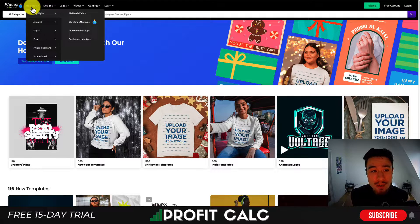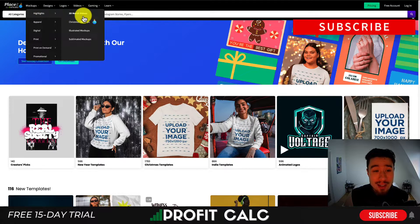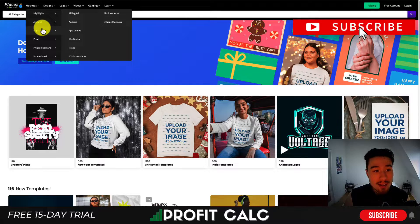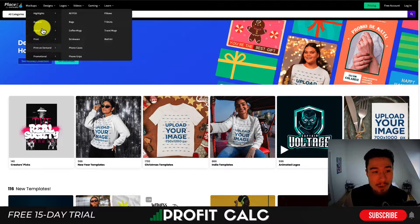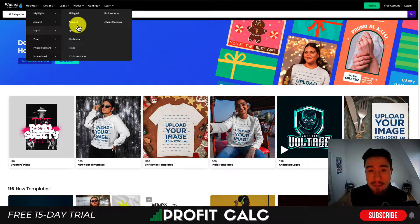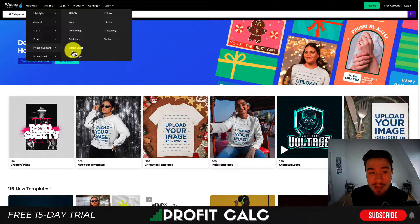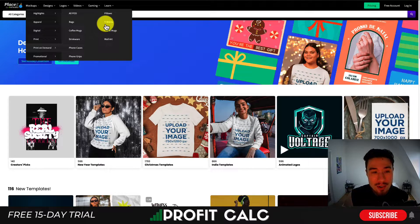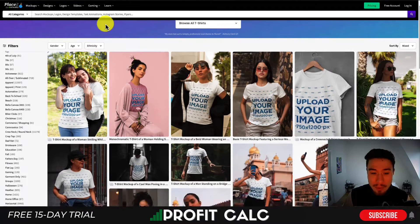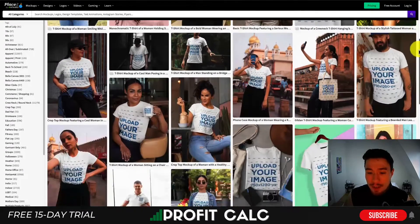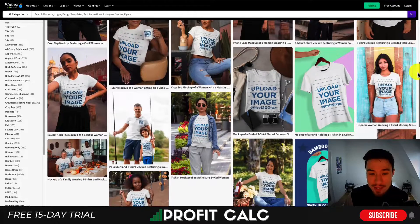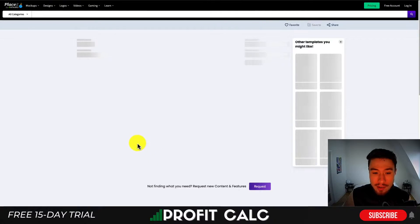For example, if we take a look at mockups here in the top left, you can see 3D videos, Christmas mockups, illustrated ones. There are quite a few digital ones as well — print, print-on-demand. So if you have an app, you can use iPad mockups, MacBooks. They even have a print-on-demand section for phone cases, bags, t-shirts.